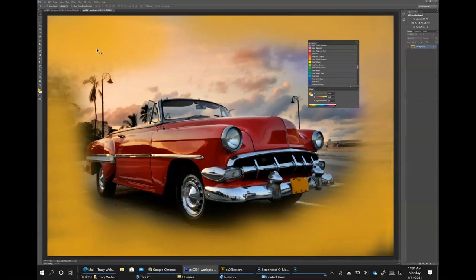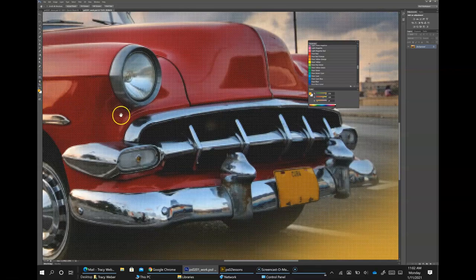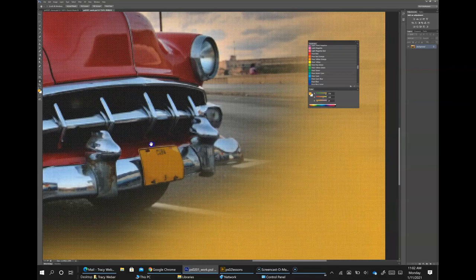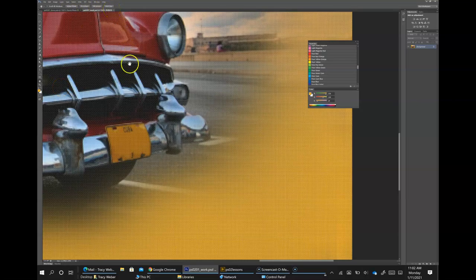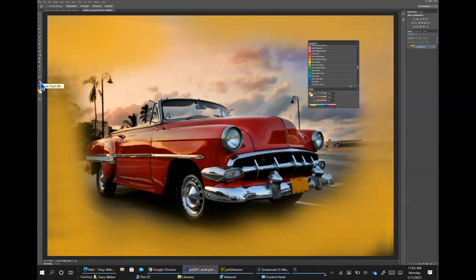Select the zoom tool, then click and drag on the area surrounding the front of the car. Select the hand tool and then click and drag to the right to push the picture to the right. Notice that when the hand tool is active, four view buttons appear in the options bar — actual pixels, fit screen, fill screen, and print size. Select the zoom tool and hold the spacebar; the cursor turns into a hand tool. Click and drag left to view the front of the car again. By holding down the spacebar, you can access the hand tool without deselecting the current tool. Double-click the hand tool in the tools panel to fit the entire image on the screen — this is the same as using Control+0.